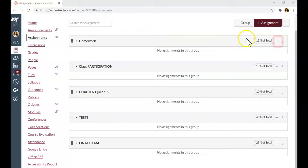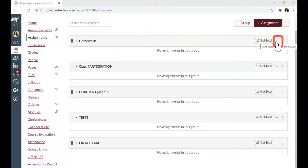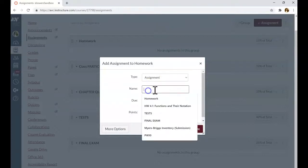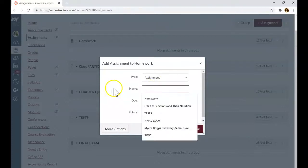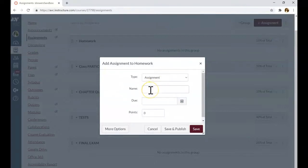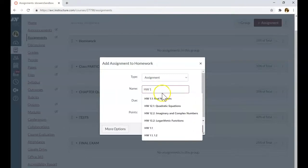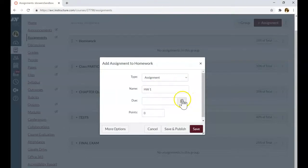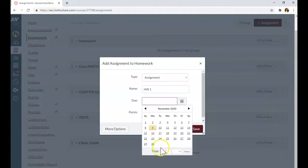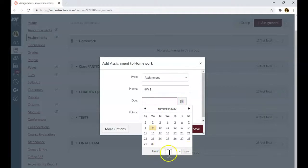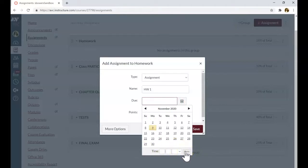If you don't use MyMathLab, you can create each assignment manually. For example, first assignment in homework will be homework 1. You can change the due date and the time. If you just click done without changing time, it will be set up automatically to 11:59 p.m.